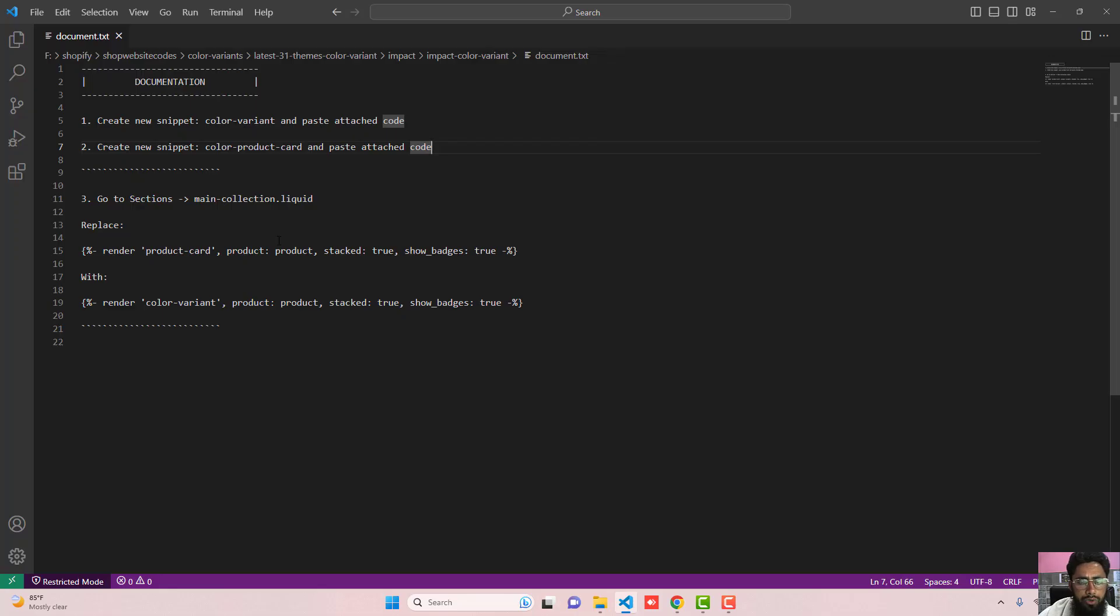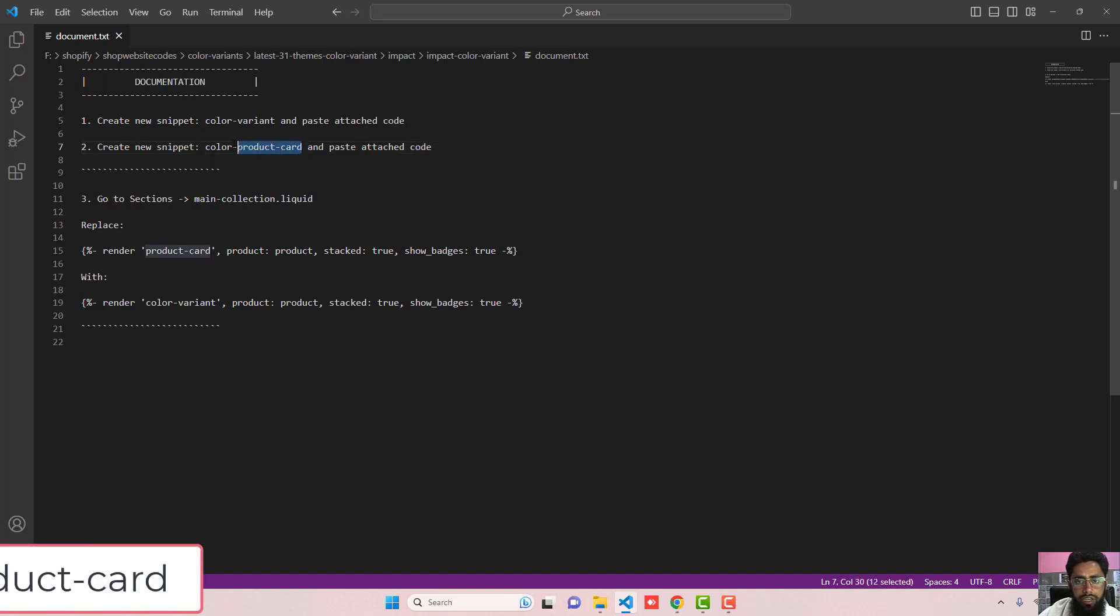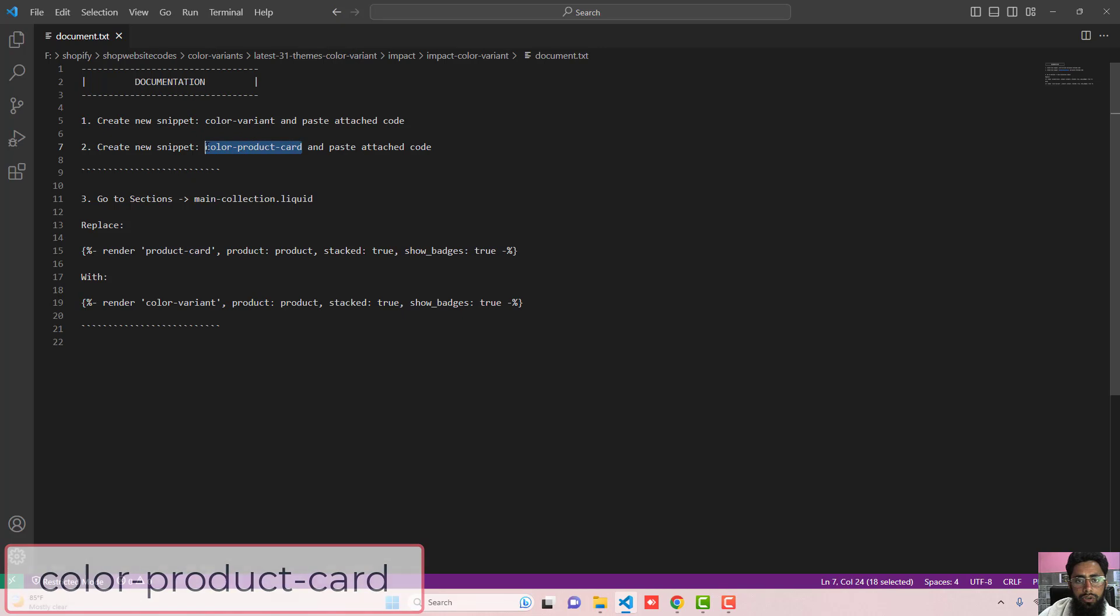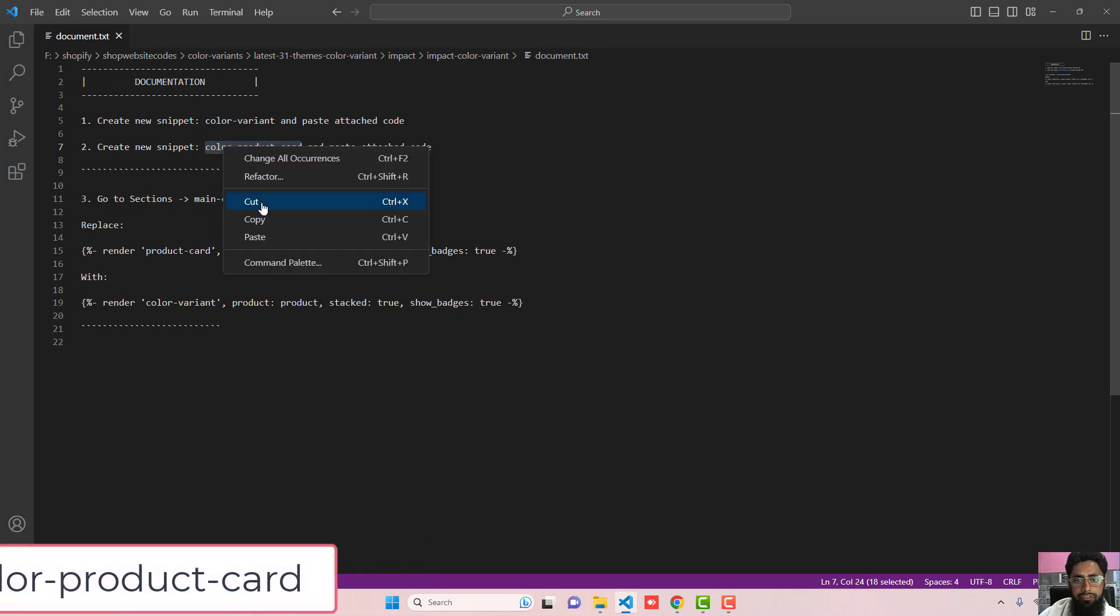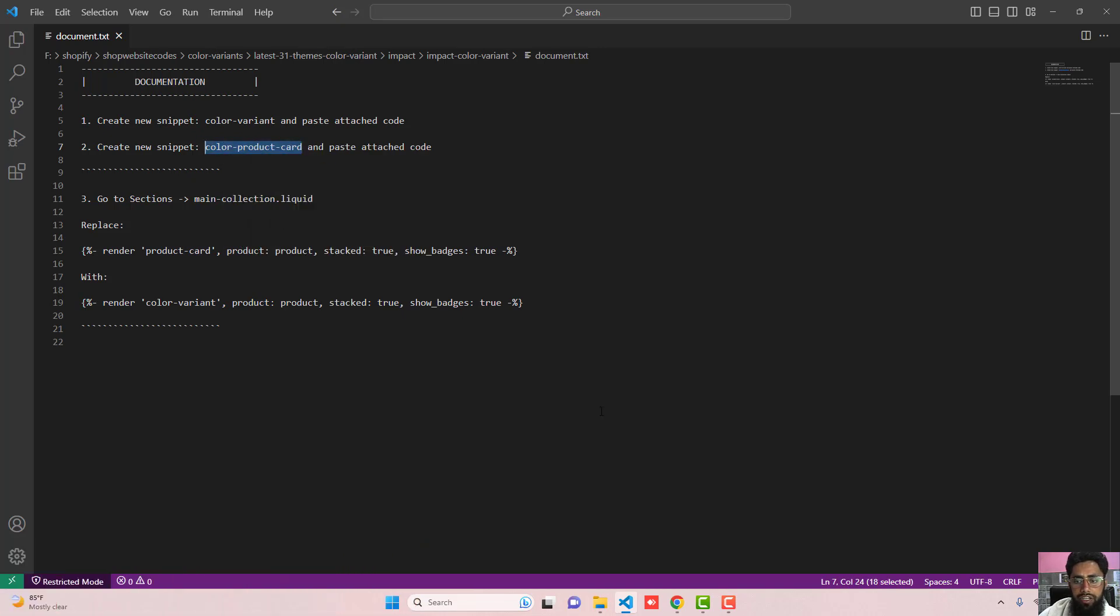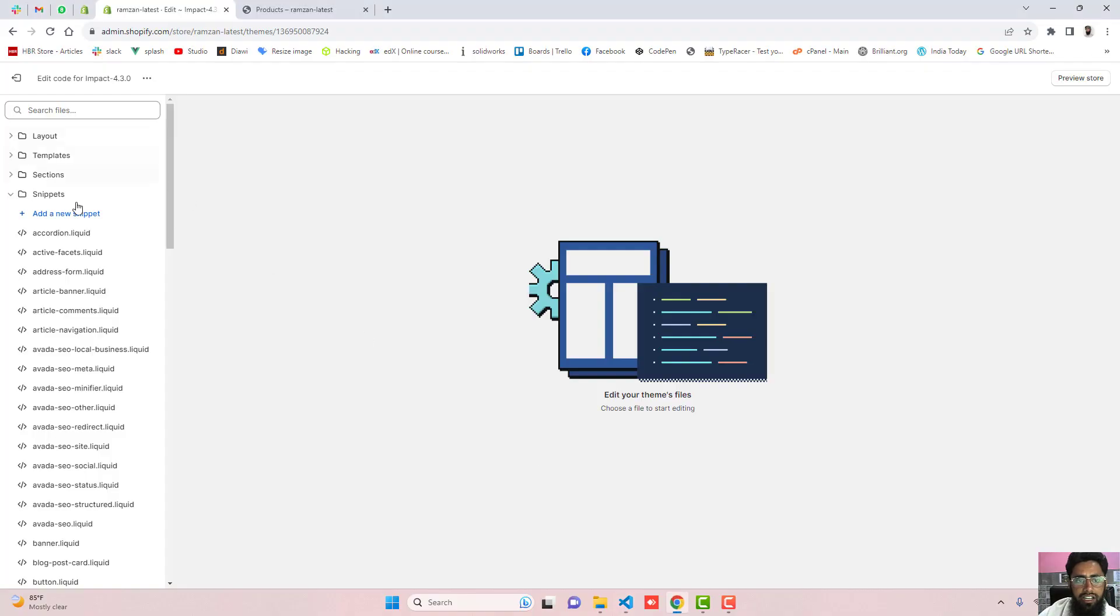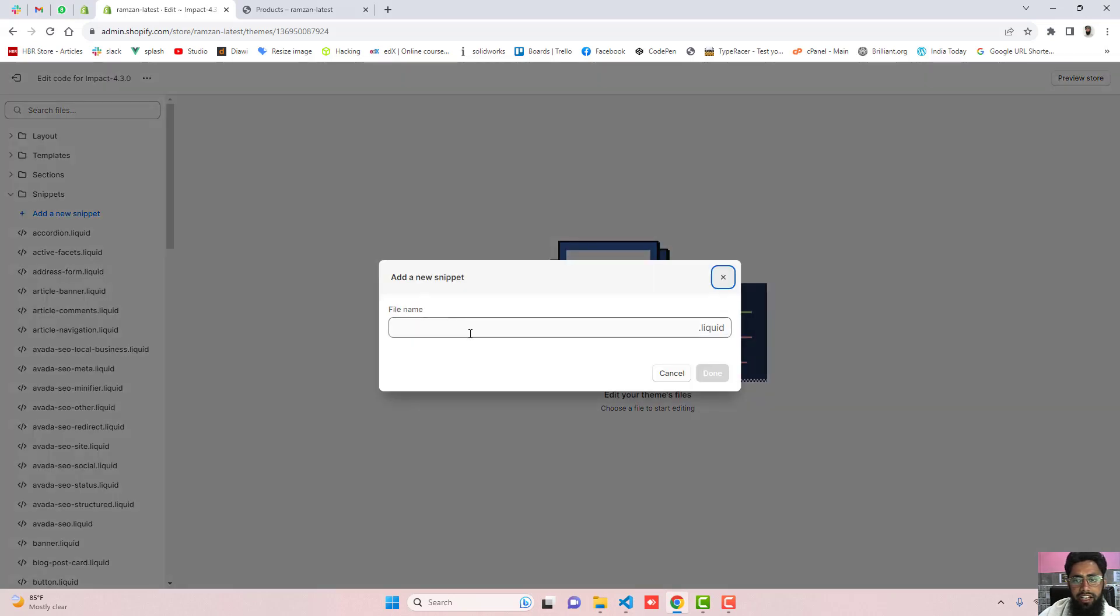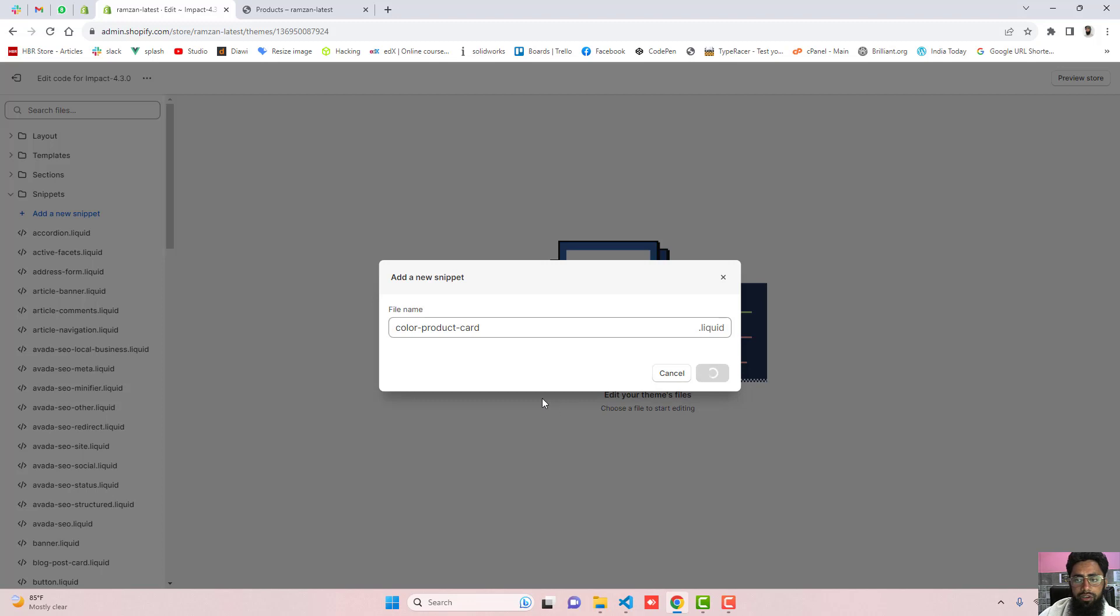Again you should go to the second step which is create a new snippet and name it color-product-card. So I am going to copy this complete name from here so that I should avoid the mistake and click on add a new snippet again and write here the name which is color-product-card and then click on done.